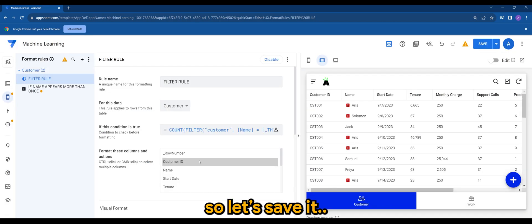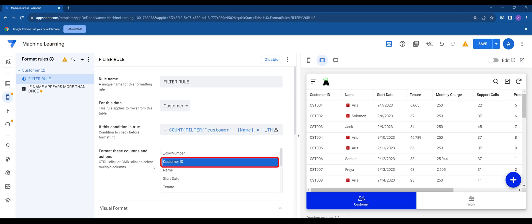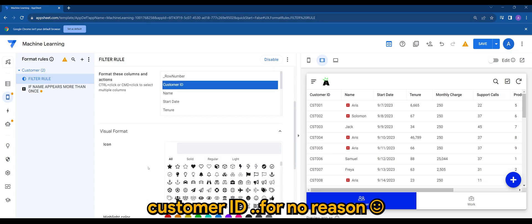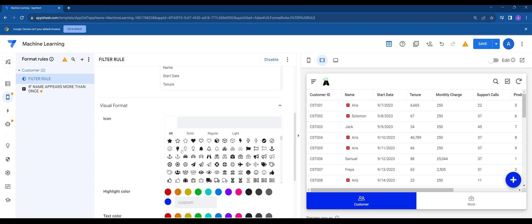So let's save it. This time I'll just put add customer ID for no reason and I'll just use this. Let's see.